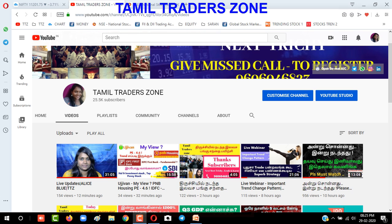Hello Friends! Welcome to Tamil Traders Zone Channel. I am Saranya. In this video, we will address many subscriber doubts and questions. If this information is useful to you, please like, comment and share. Let's go to the video.